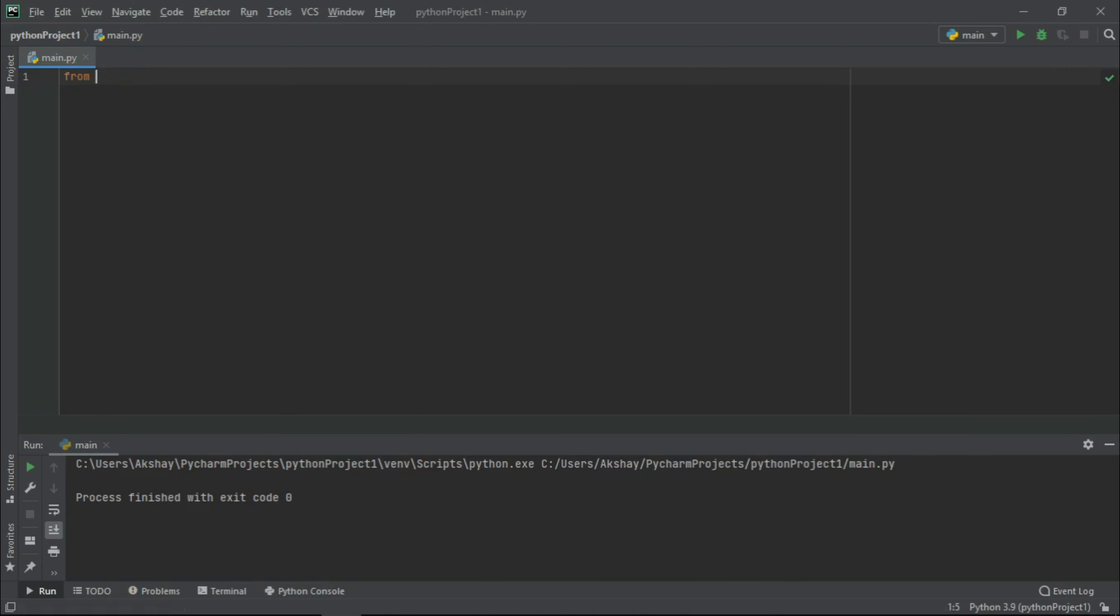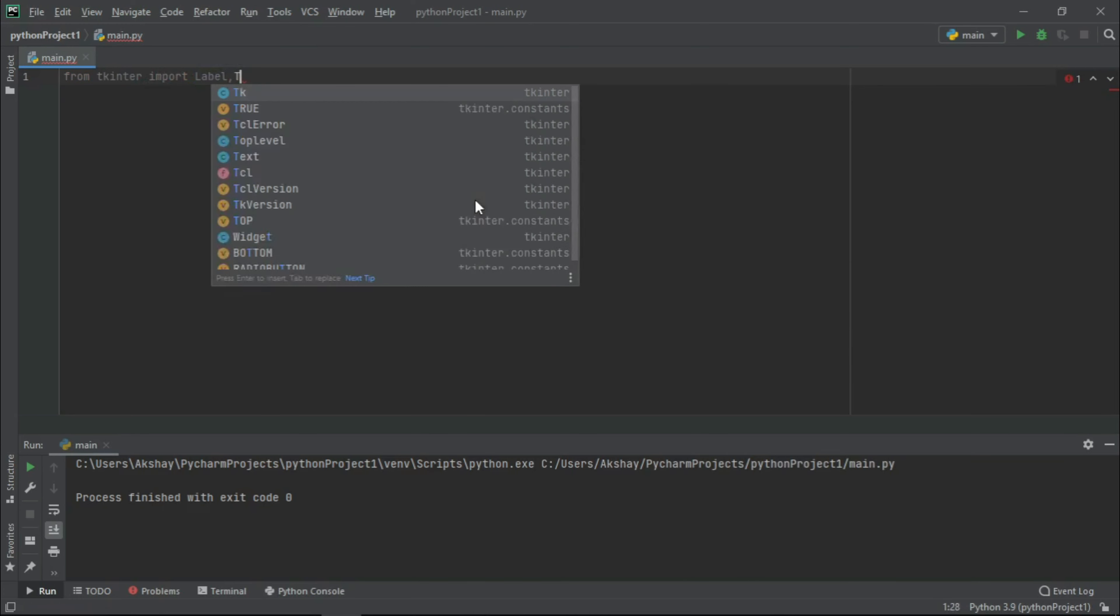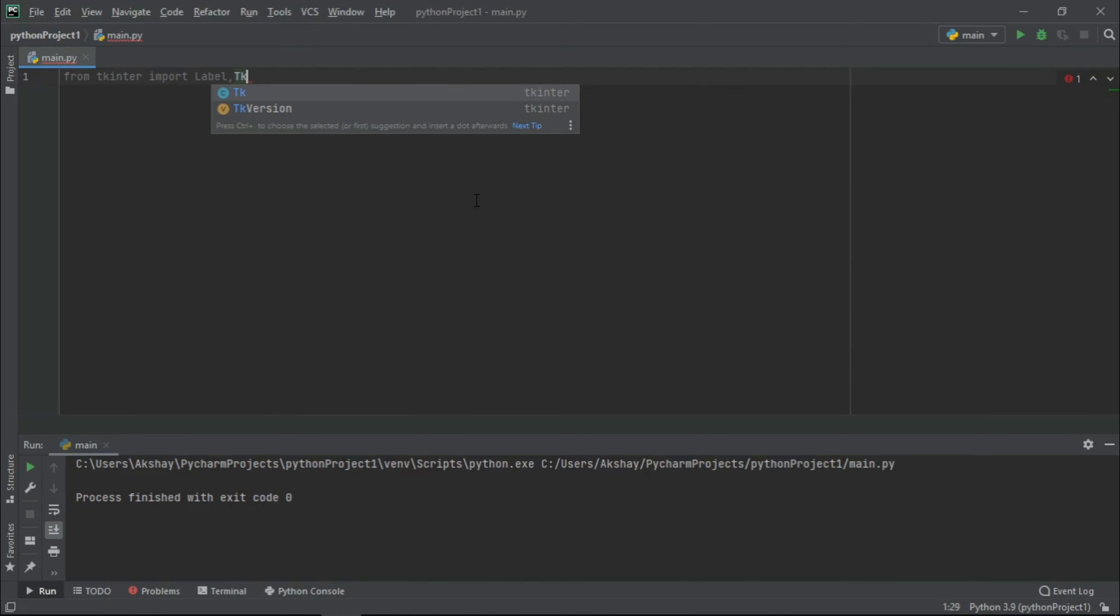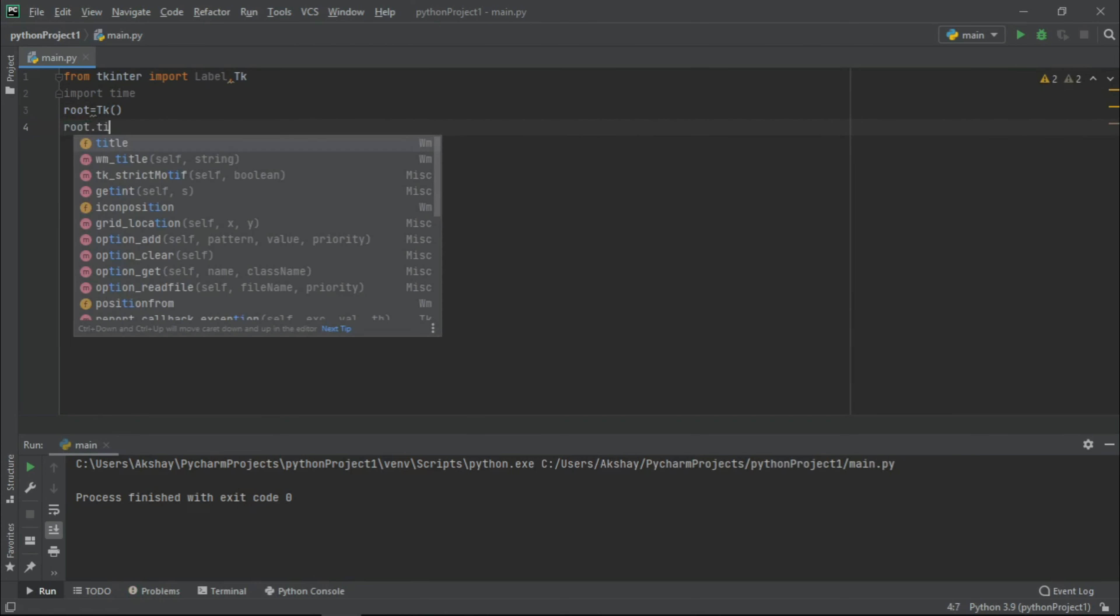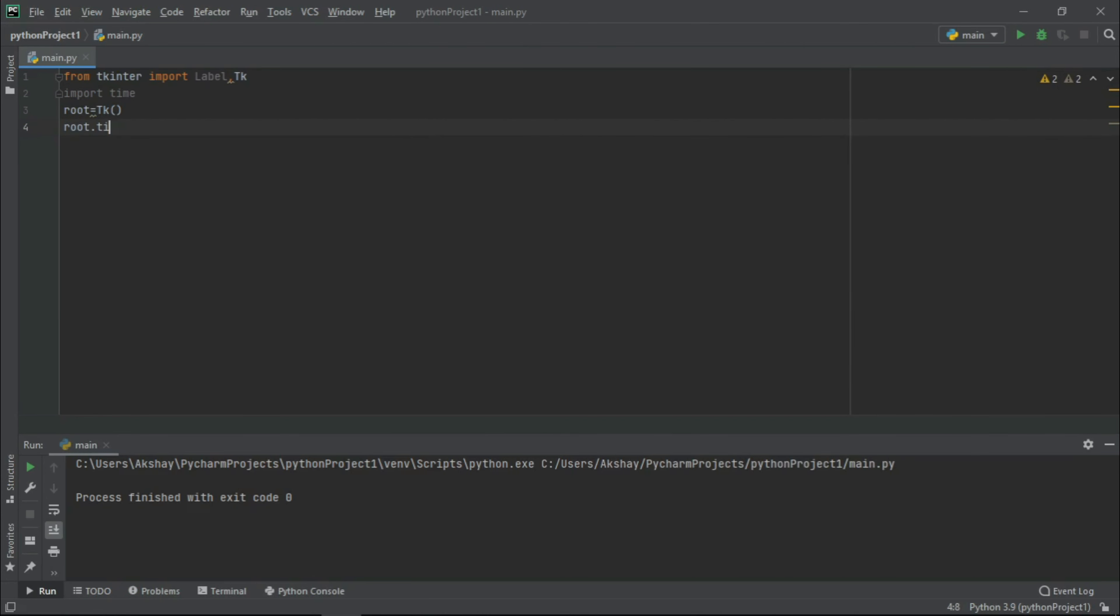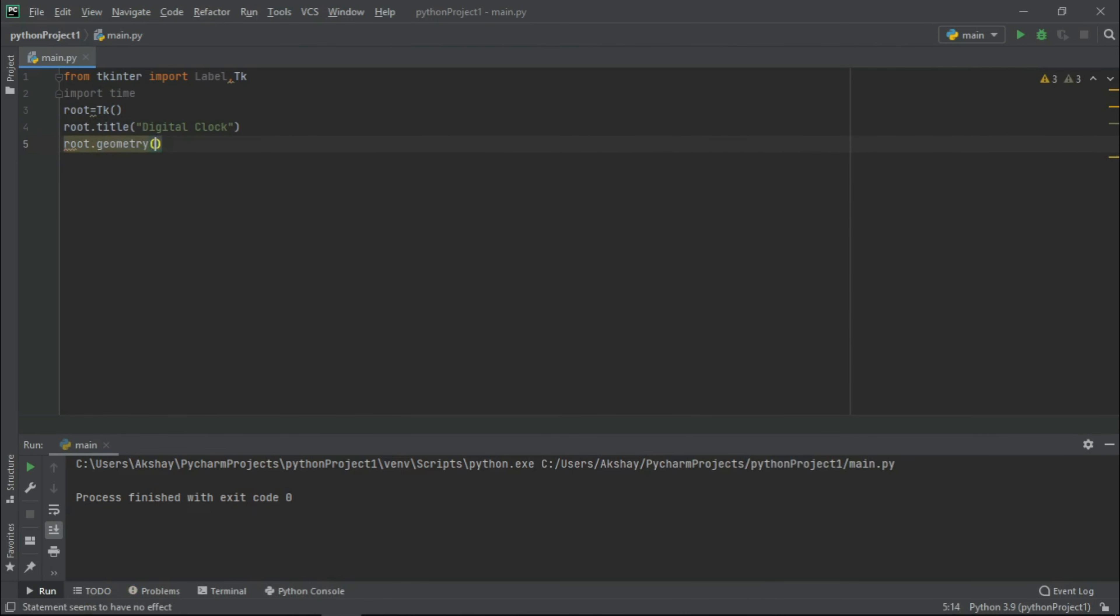So guys, we have come to PyCharm IDE. Now let us quickly import label and tk from tkinter. Now because it is a time-based project, so we need to include time as well. Now let us initialize our tk window. Let us quickly set the title to digital clock. Now let the geometry be 1080 x 300.